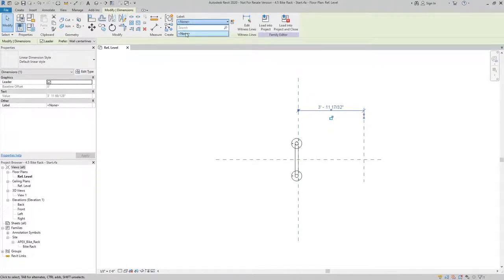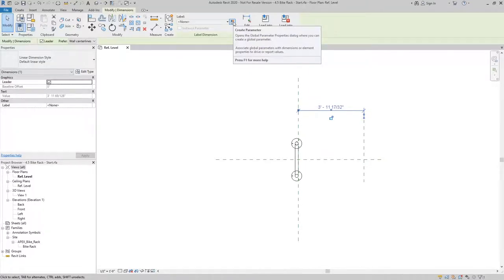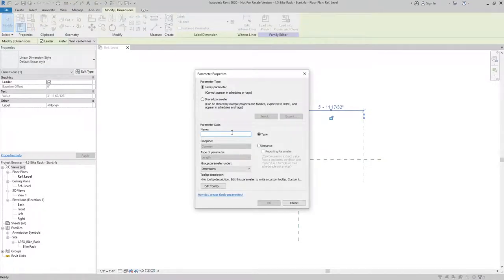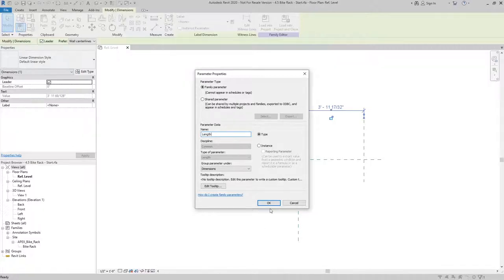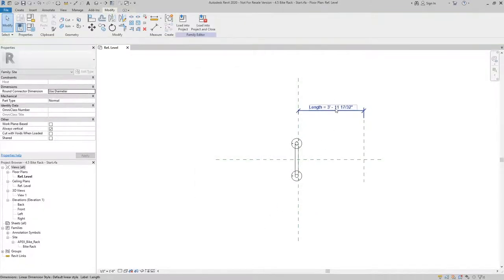Since this template doesn't have any built in, we need to make one ourselves. So I'll select the create parameter button here and I'll add a length parameter. It doesn't really matter what this is right now because we're definitely going to change it later.